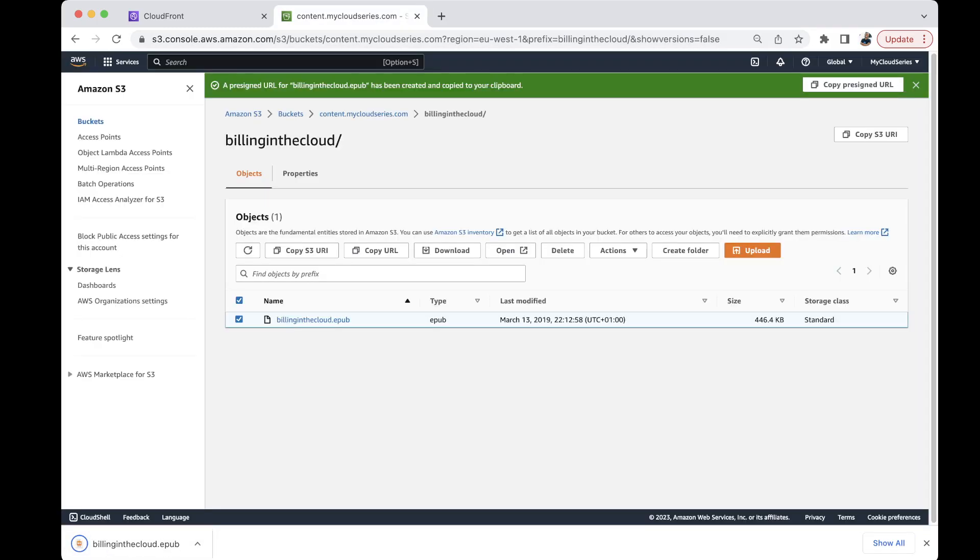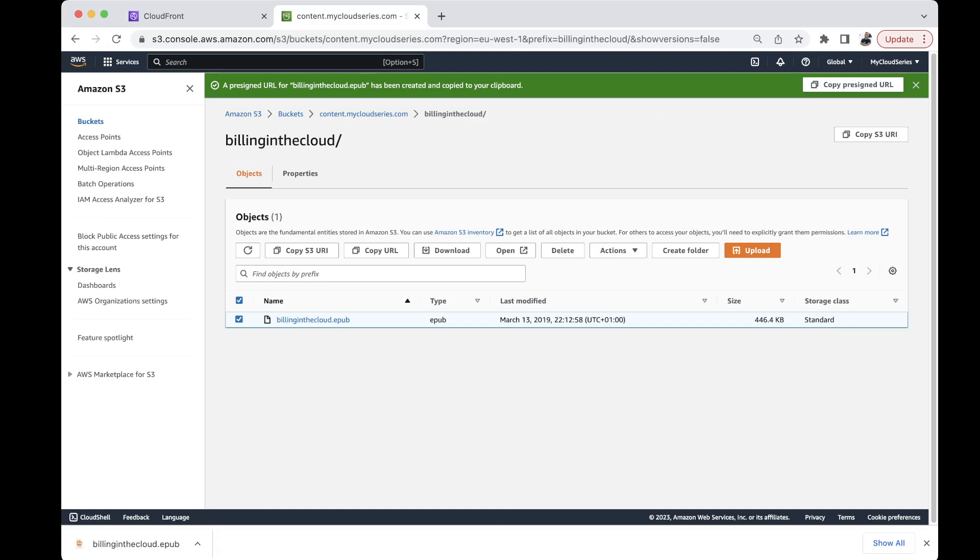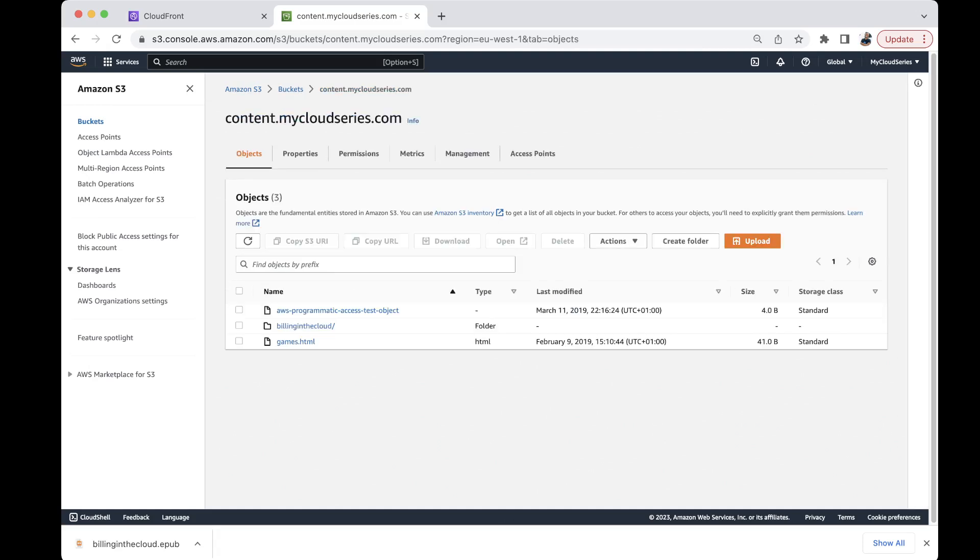Okay that is how we can make a pre-signed object available and after 12 hours this object will no longer be available. In case you miss the copying of the clipboard you can also copy it from here. The option is here to copy the pre-signed URL. Now we have been able to make our object public but we have another scenario where you want to make all the objects in a bucket public.